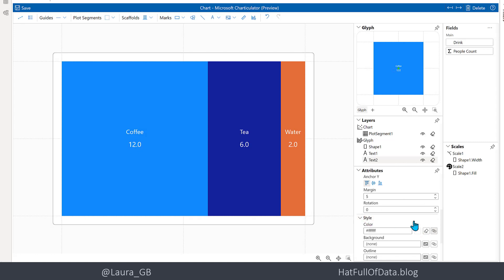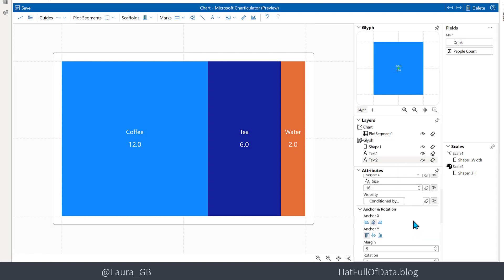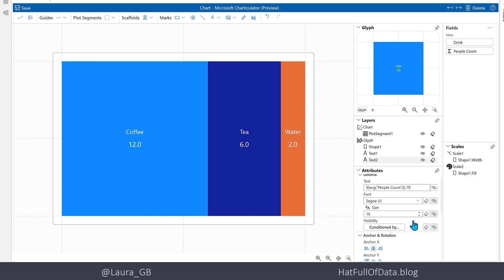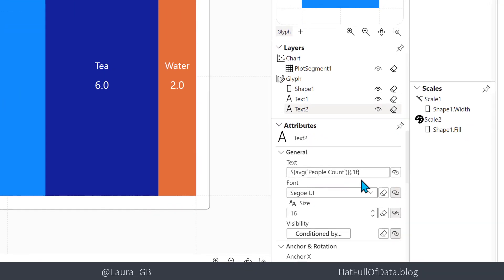Now, it's got decimal places, and in our data we know we're going to have whole people - we're not looking at averaging over time or anything like that. So we want to get rid of that decimal place, and the way you deal with that is in the text. We can see in here there is some notation to specify how it's formatted.